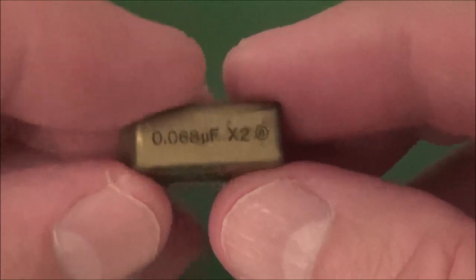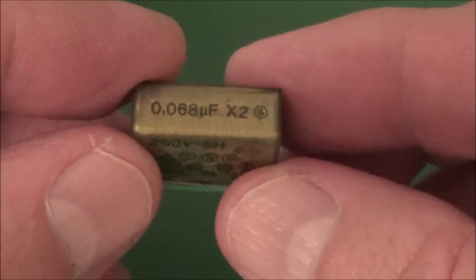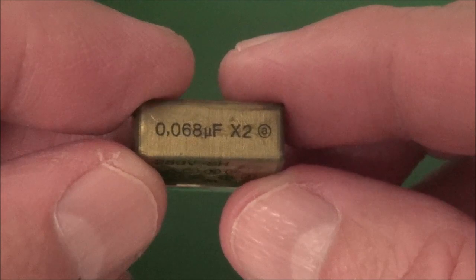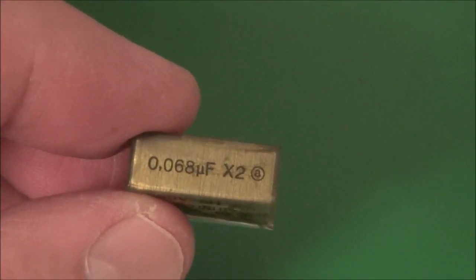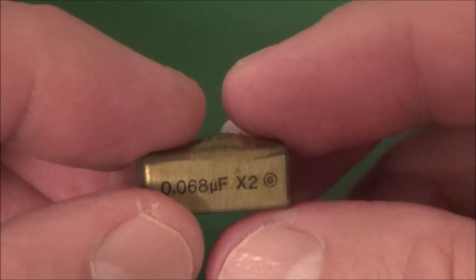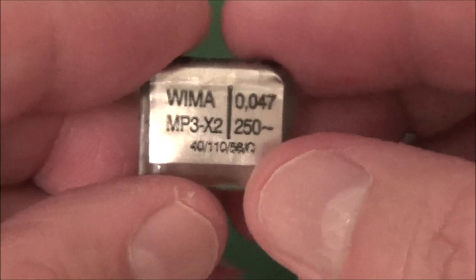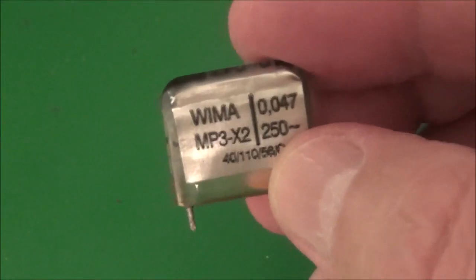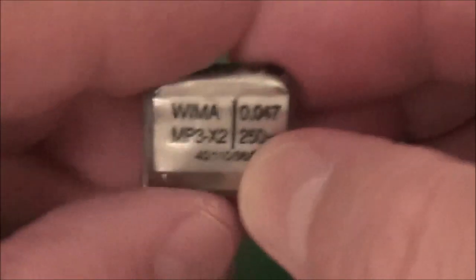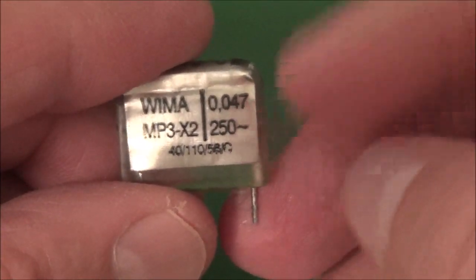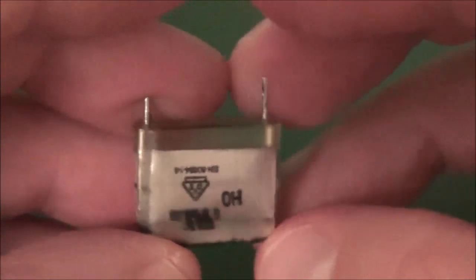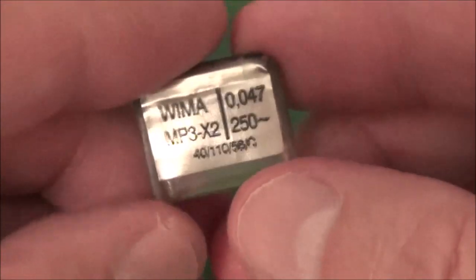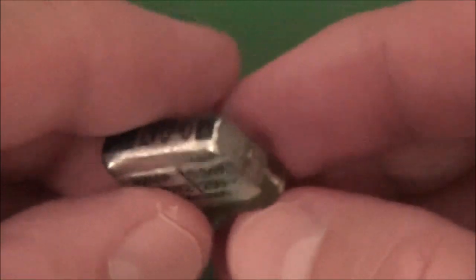There's also a Y classification. I think the Y classification has to do, I think it's between the hot and the ground, but I'm not sure. Anyways, you'd have to look it up. Anyways, it has to be X2 and my replacement here is also 250 volts like the other one is. It's X2. The value is a little bit different, 0.047, but I really don't think it's going to make a difference and so I'm going to go ahead and just put this in here. This is going to be a lot safer than the other one.